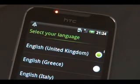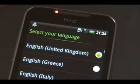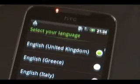Once it's done flashing, just select reboot. The phone will reboot and you're now running your custom ROM. Enjoy.